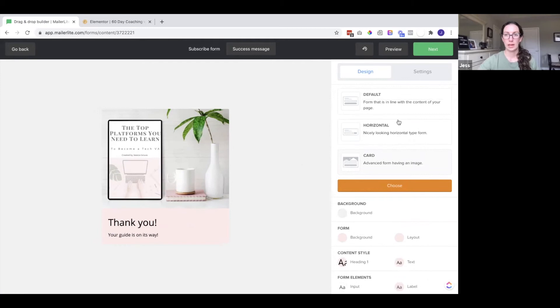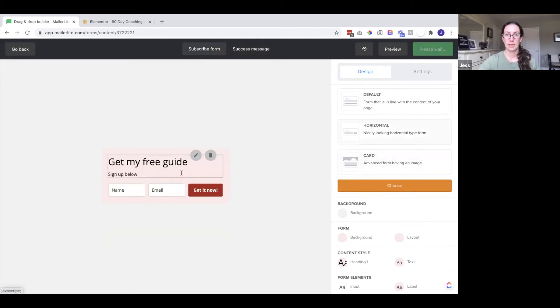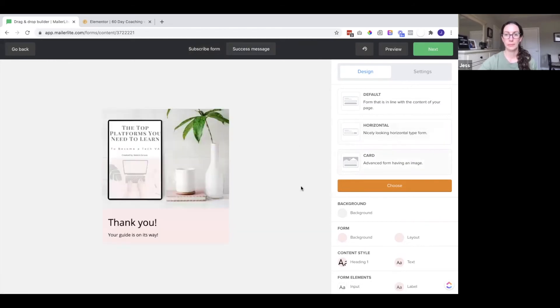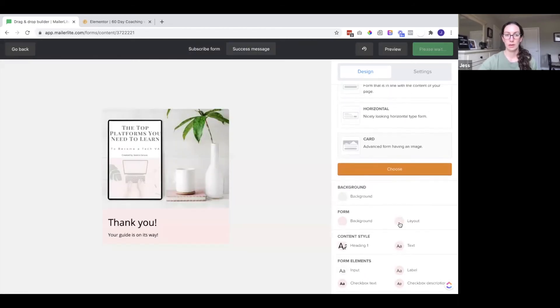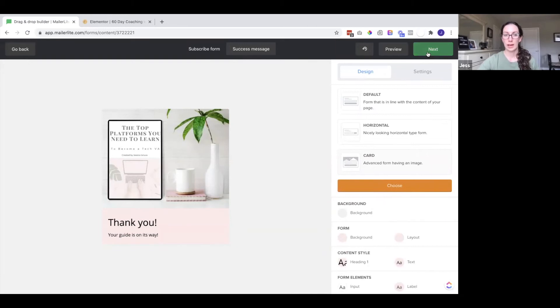So again you can edit this but then it's also going to change the regular form. Okay so now that I have the subscribe form and the success message set up I'm going to click next.